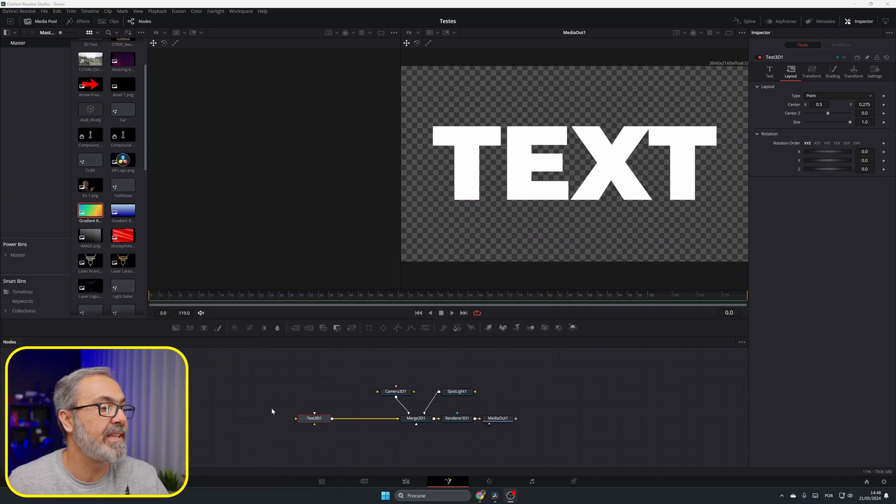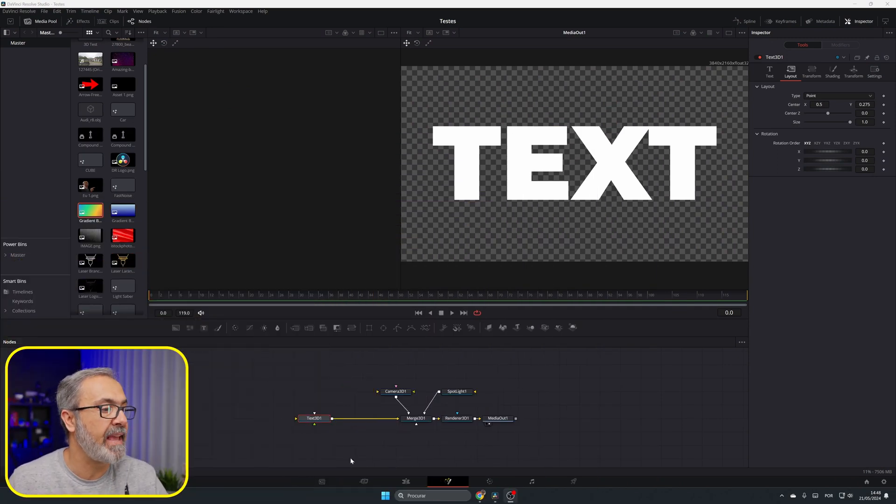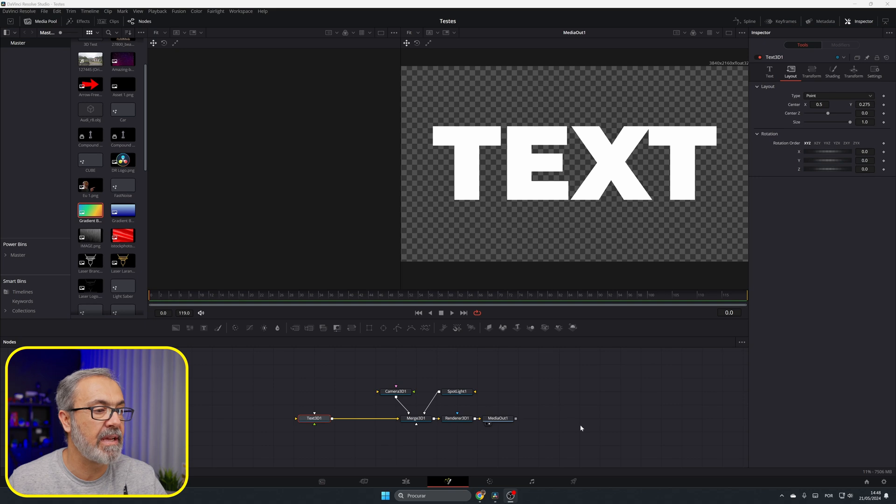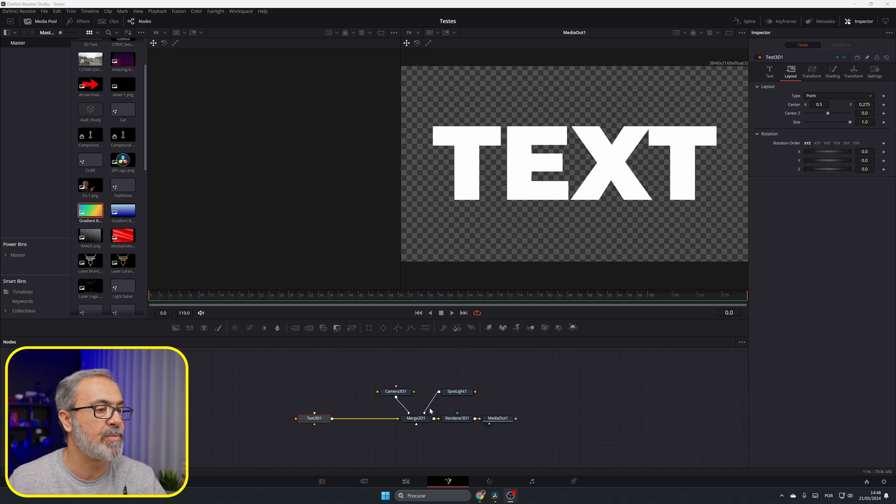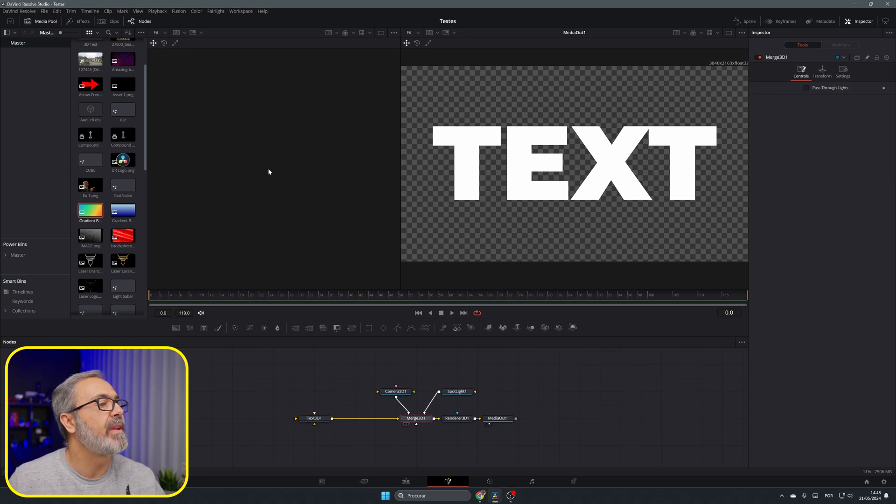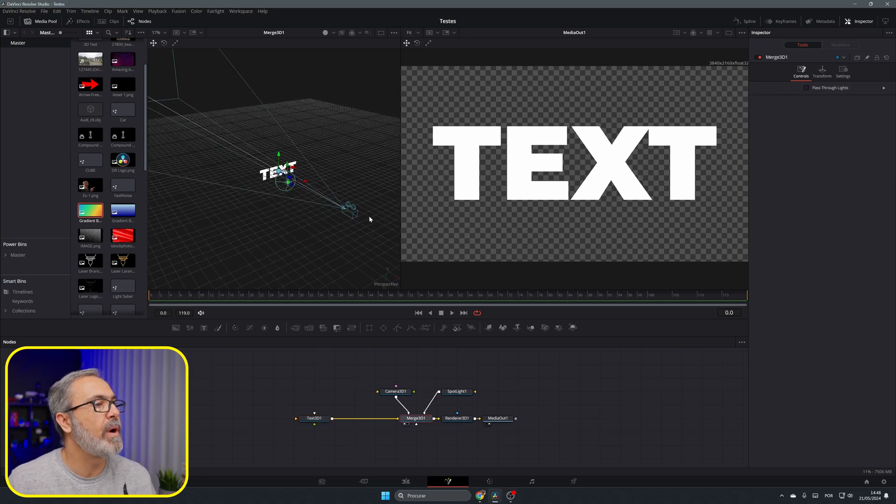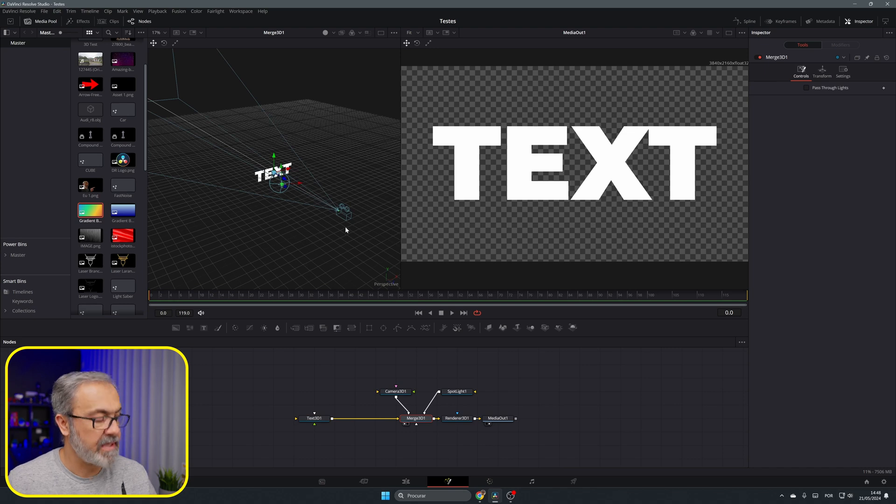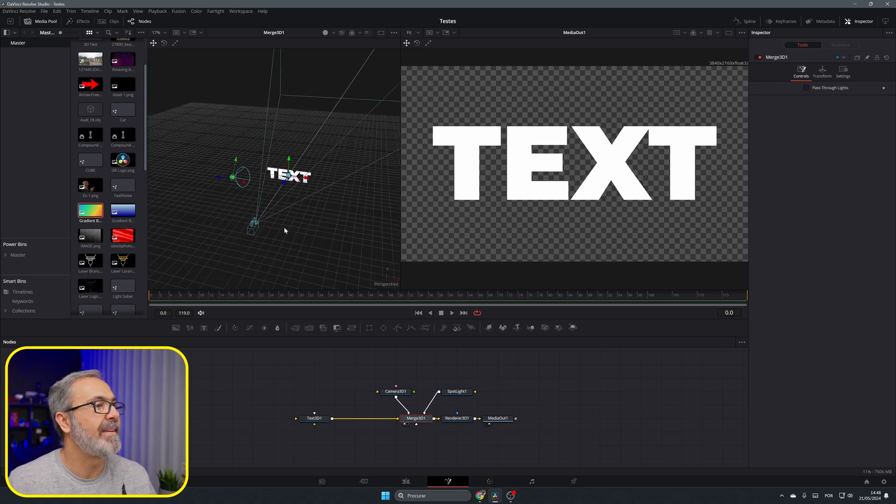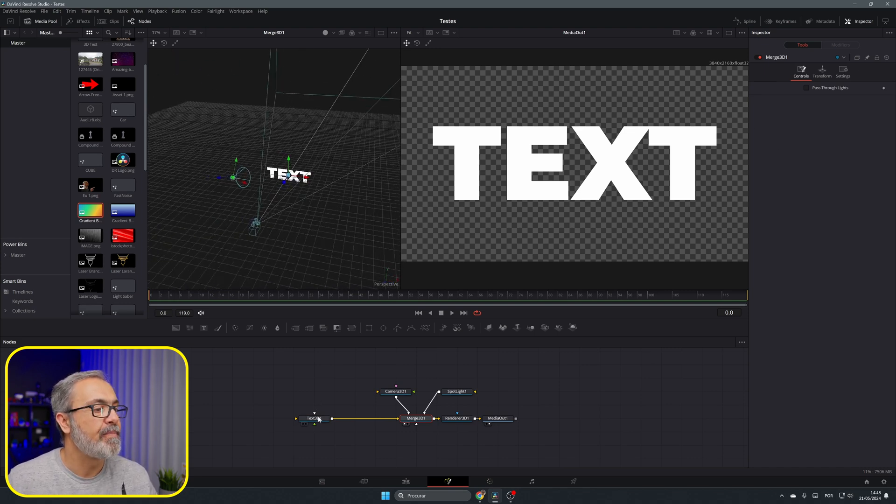Here we are inside of the Fusion page of DaVinci Resolve. As you can see I already have here a small 3D composition where I have the Render 3D, the Merge, the Text, the Camera and the Spotlight. Let me put it over here in the viewer.